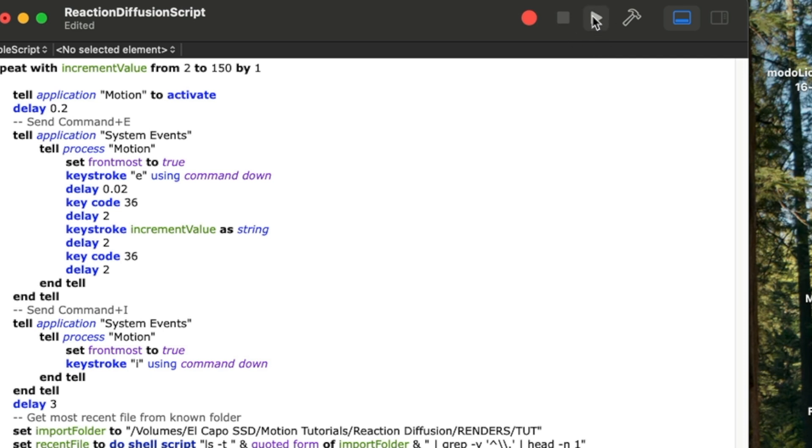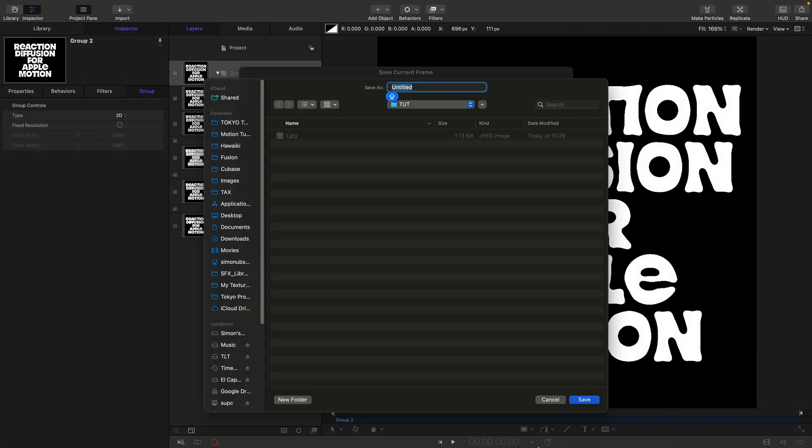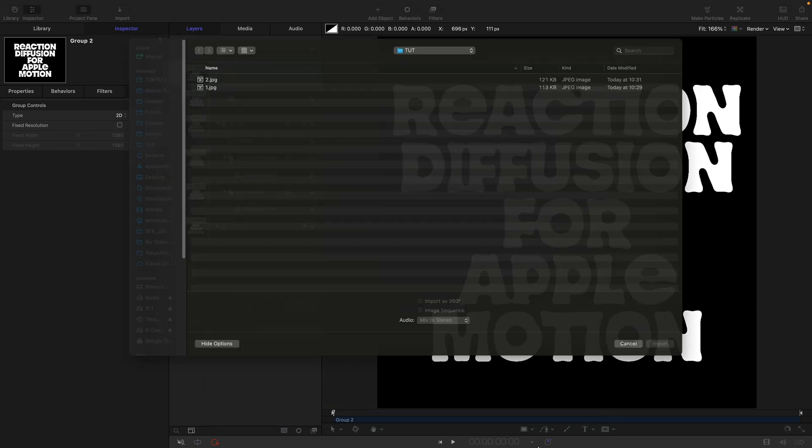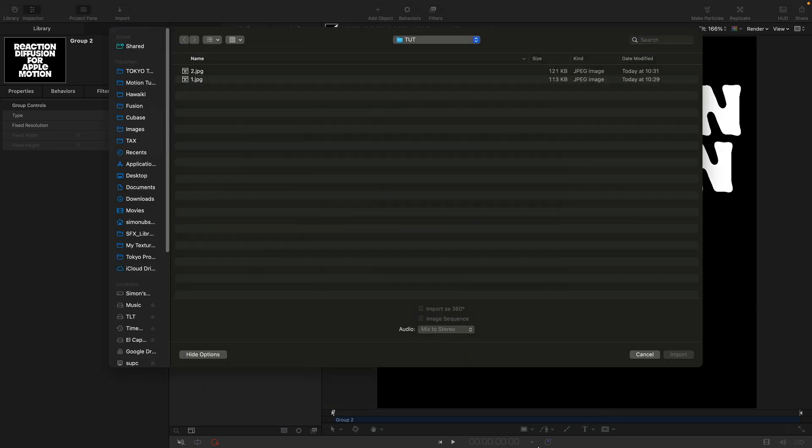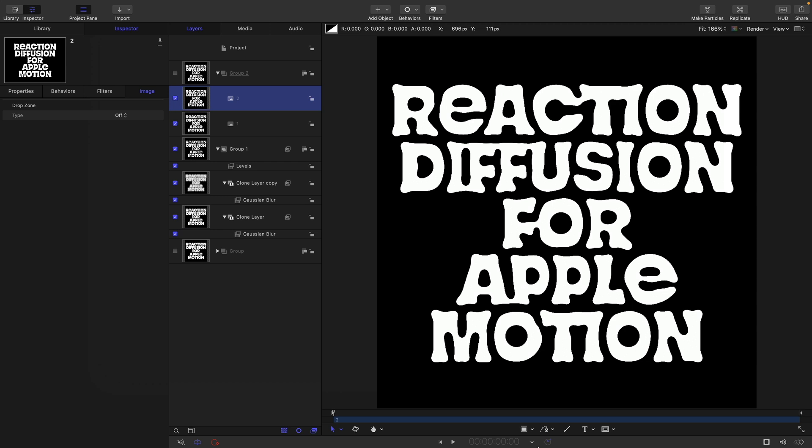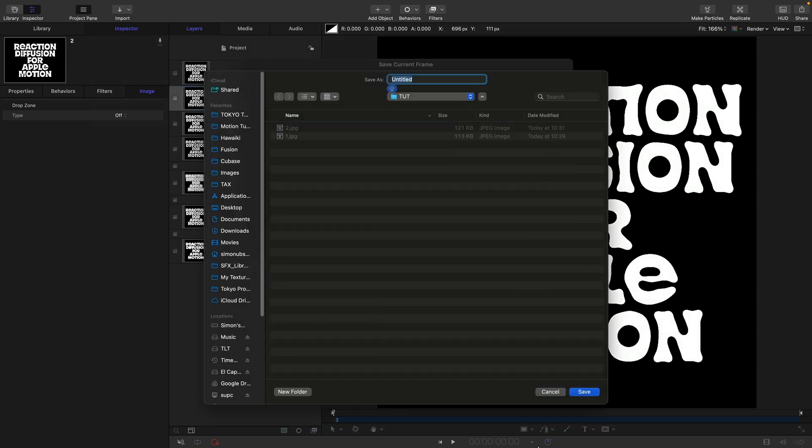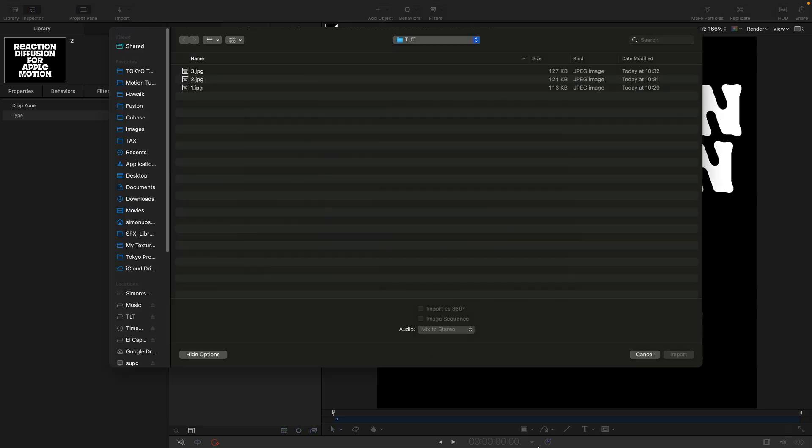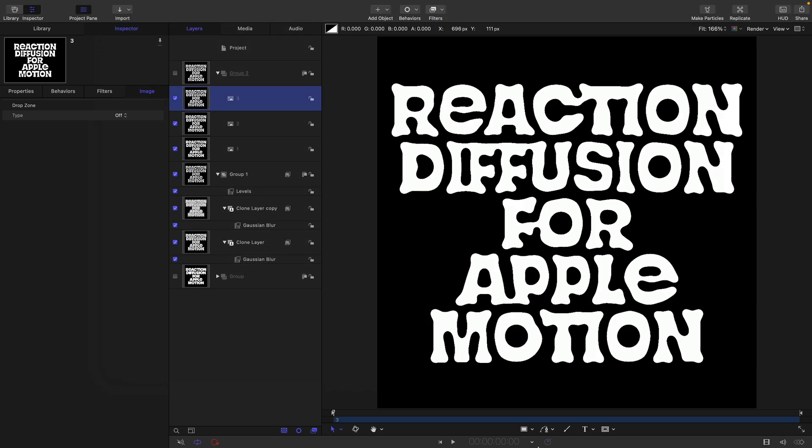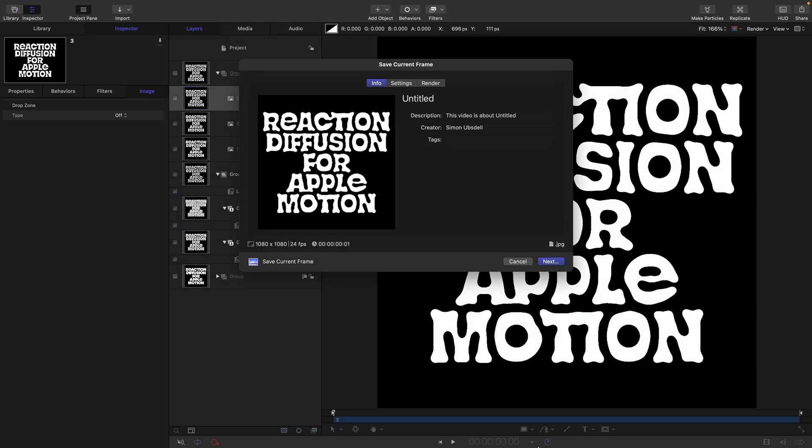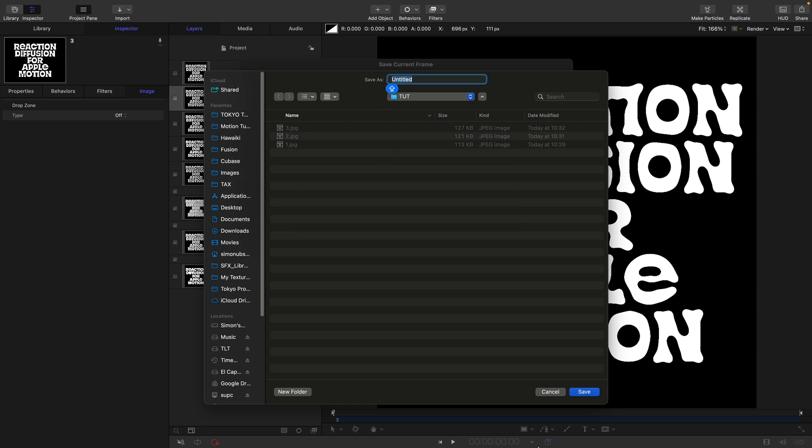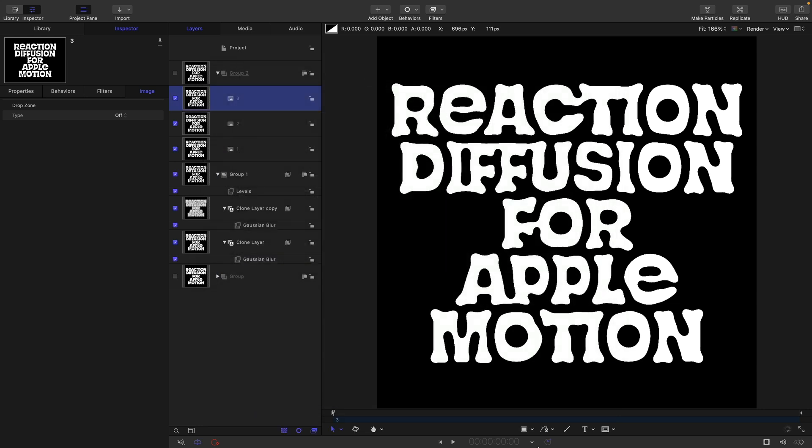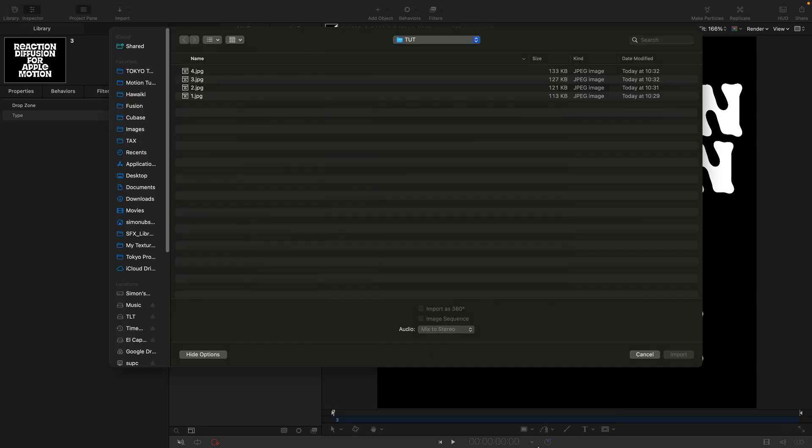Let's hit the run the script button and you'll see that it now saves as number two, imports number two, and keeps running. AppleScripts can be a bit twitchy, so make sure you've got nothing else running in the background. Don't touch the mouse or keyboard while it's running. Just leave it to do its thing.